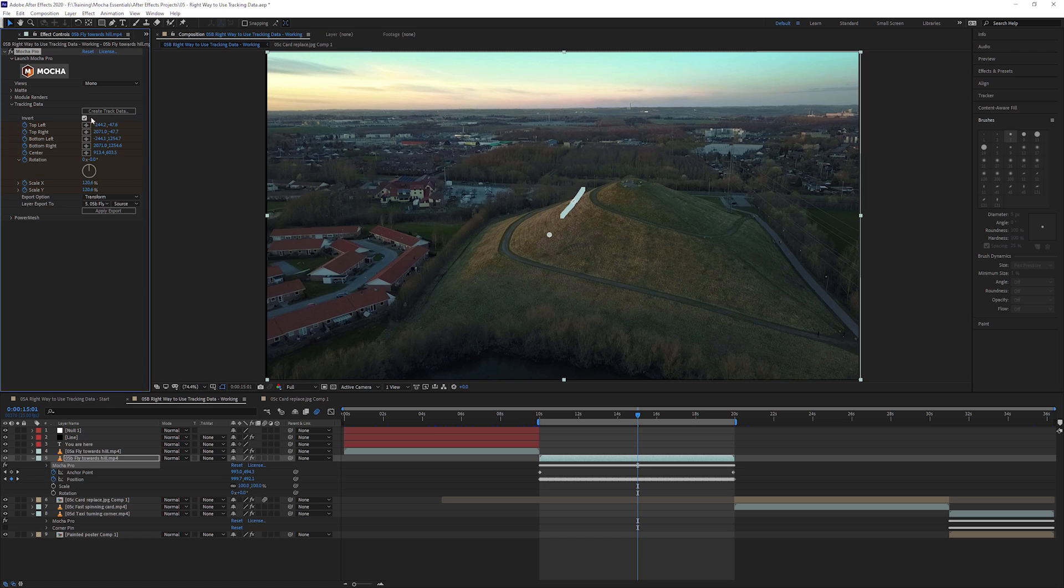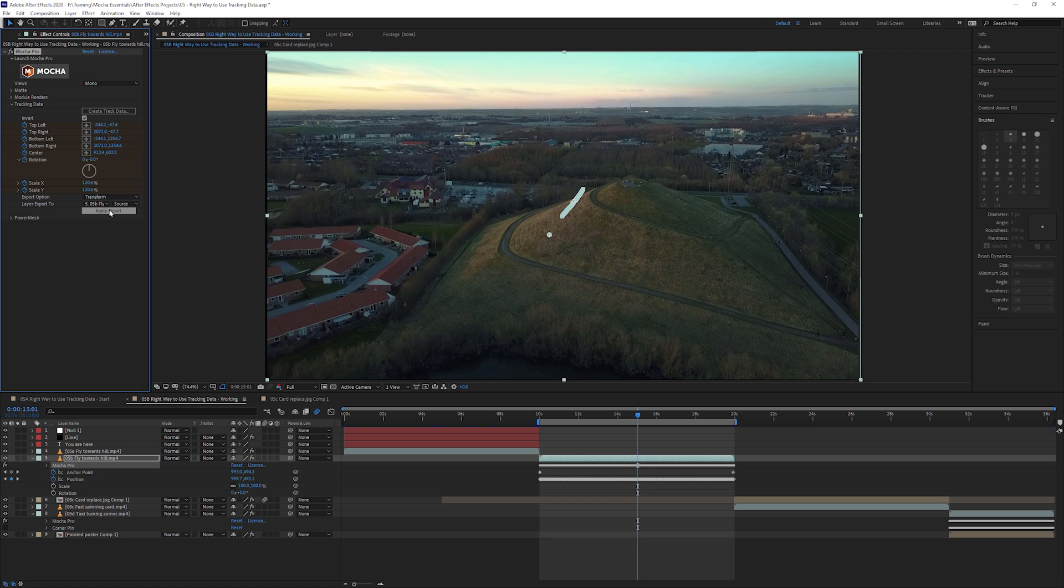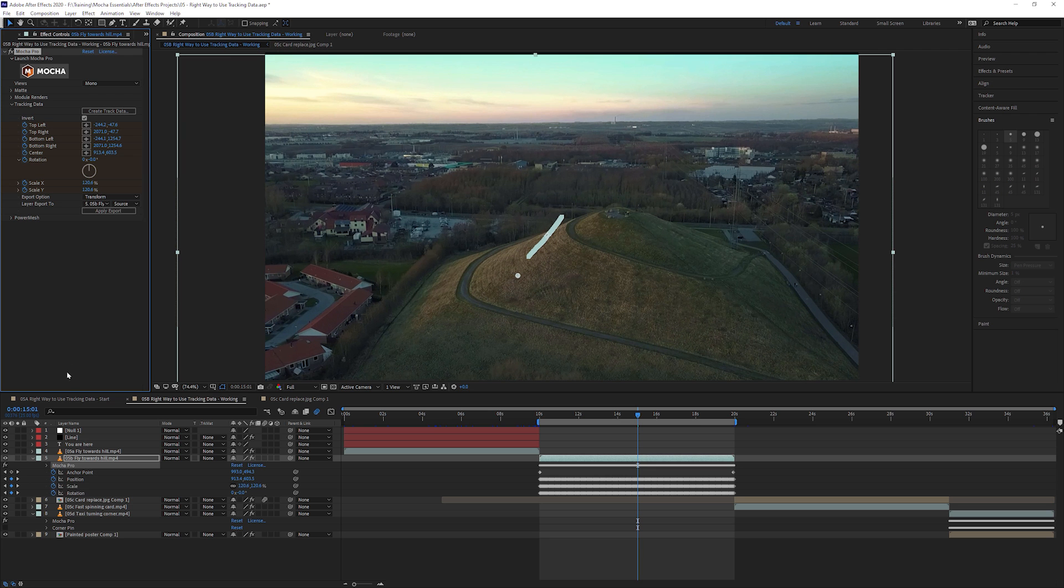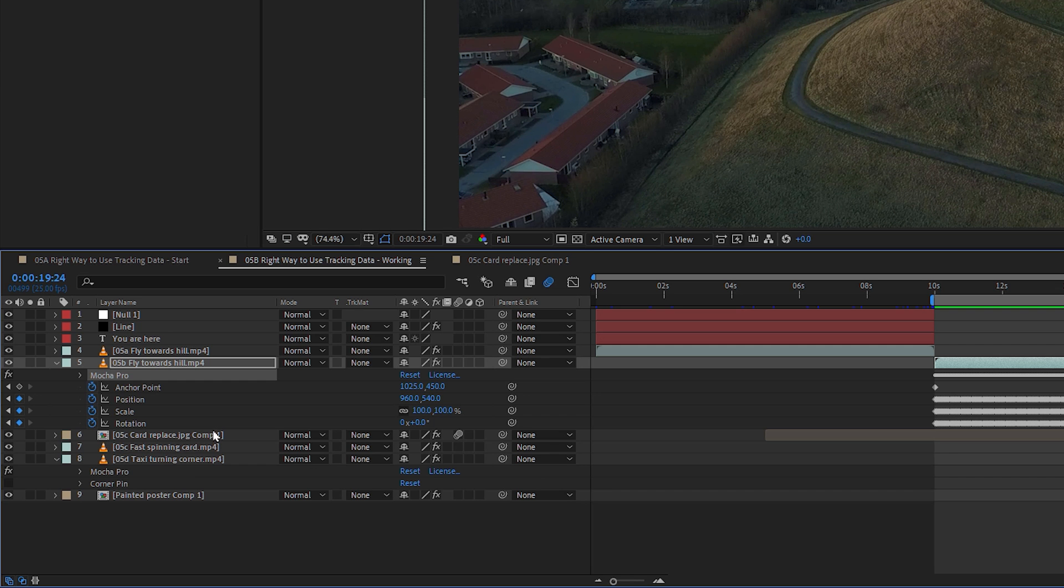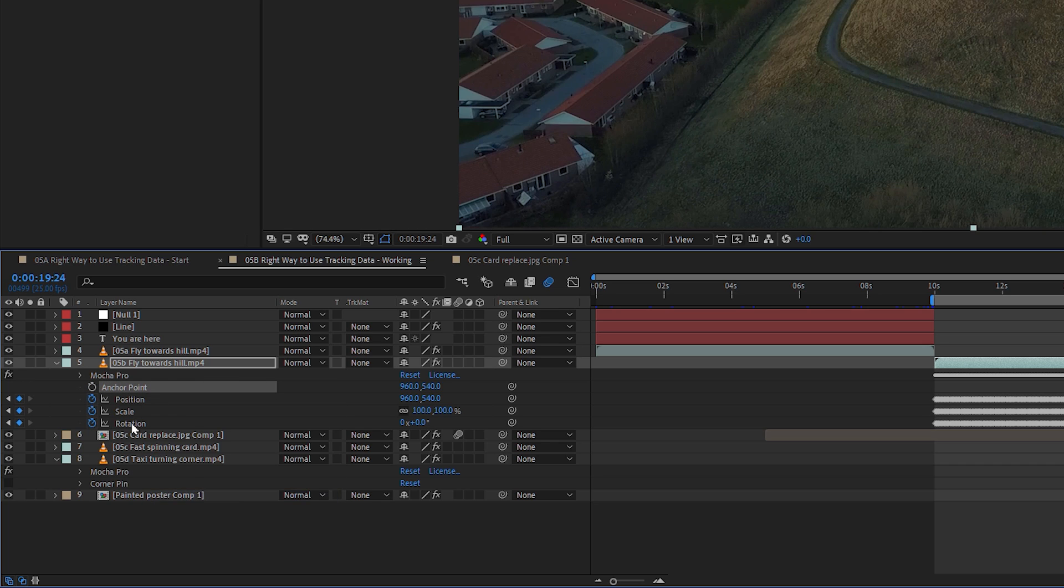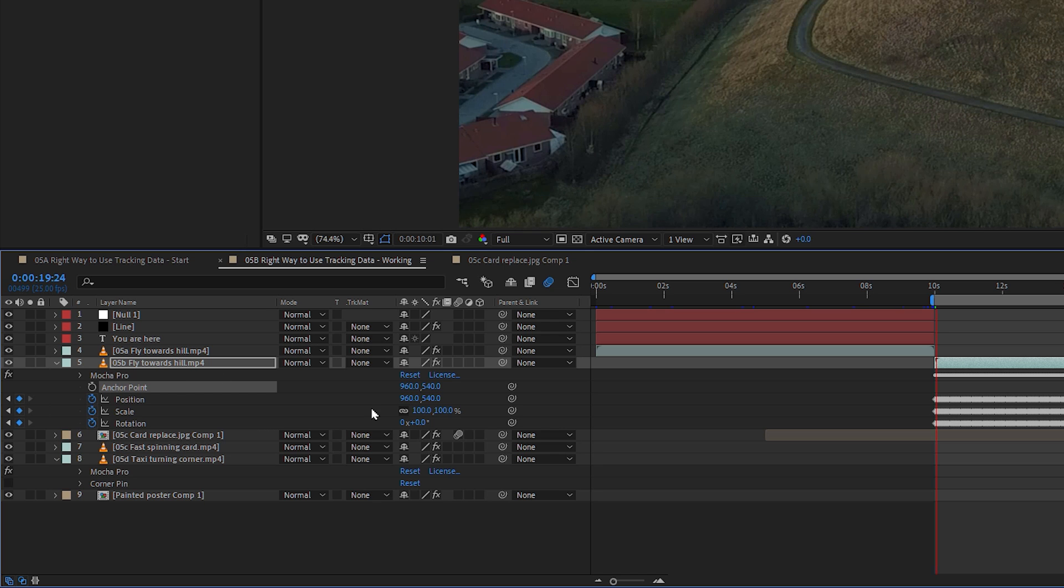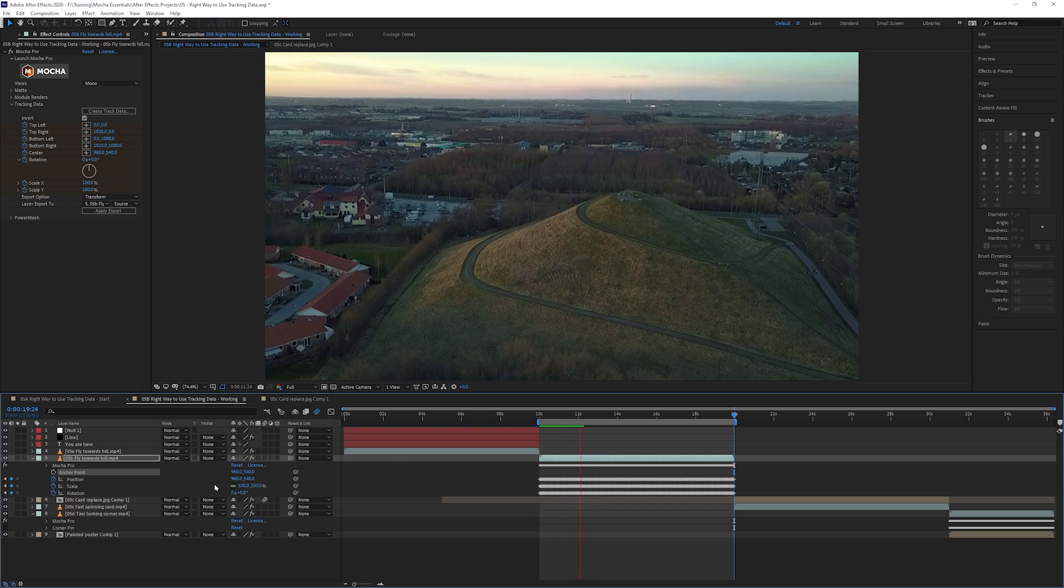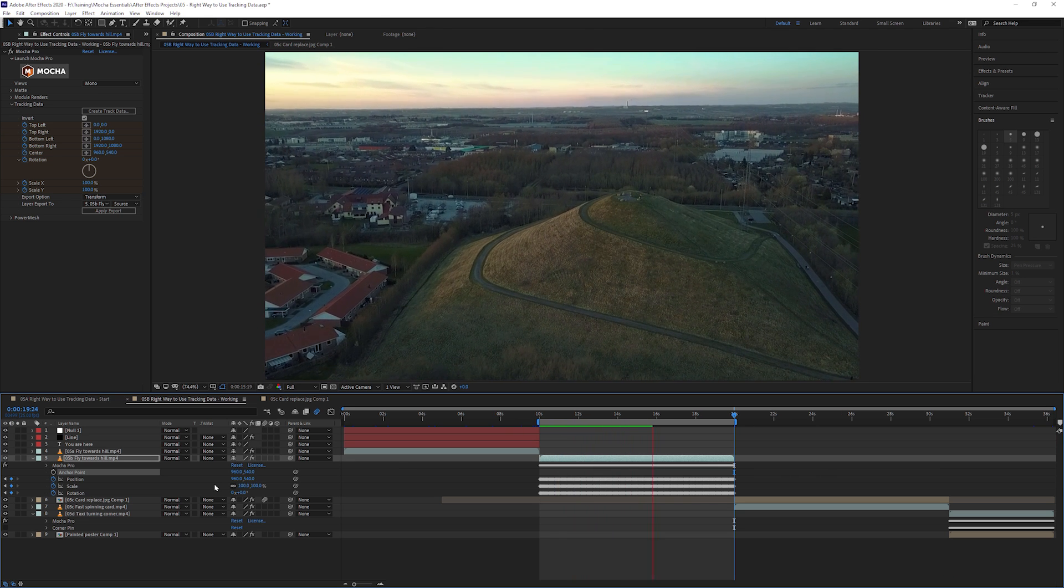We need to recreate the track data because we changed something with the surface. I'll hit okay on that. Everything else I can leave with the same values as previously. So we had invert turned on transform and exporting to the same layer. So hit apply the export there. Actually, I need to reset my anchor point because I forgot. That's the only thing we haven't changed.